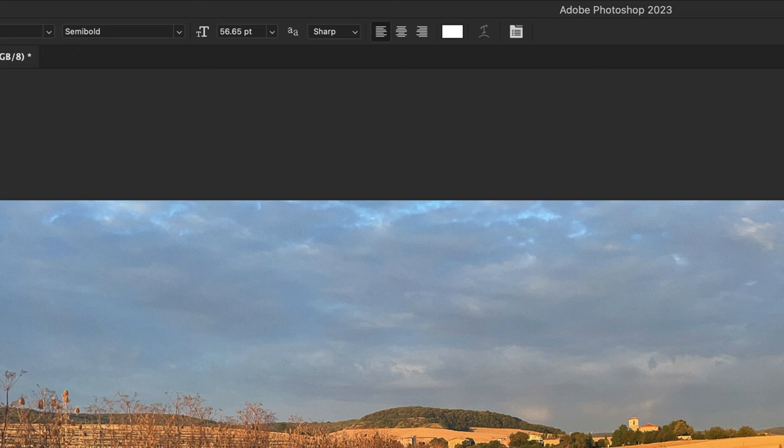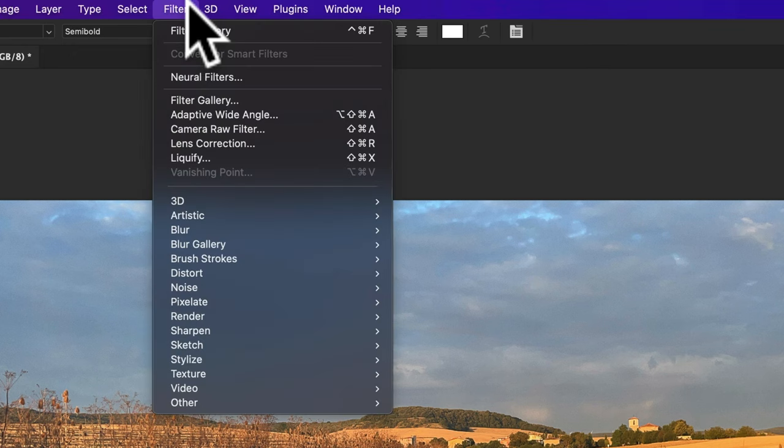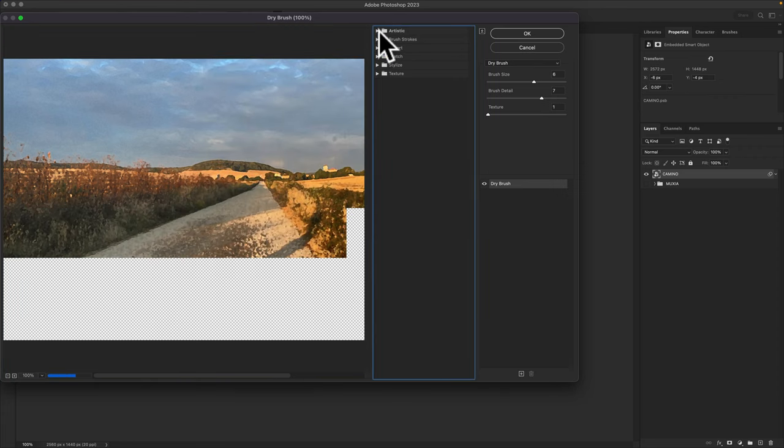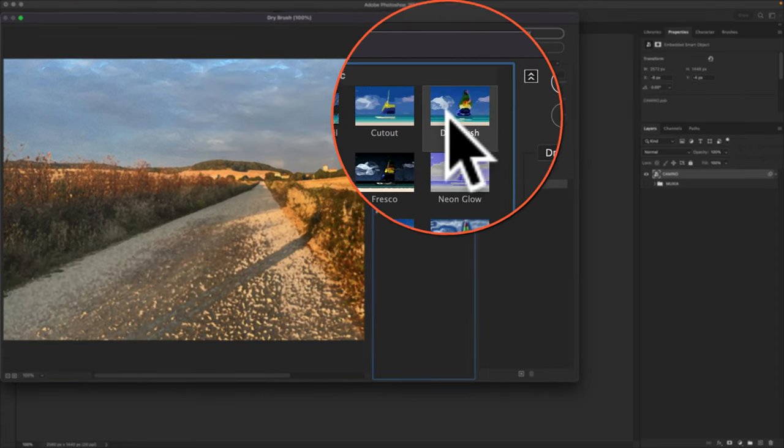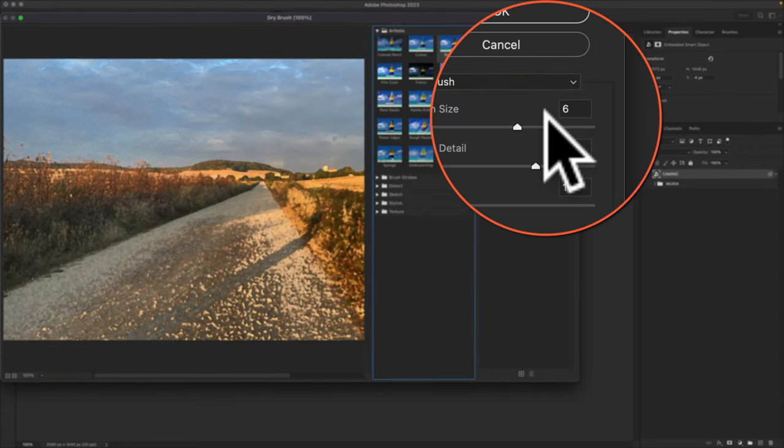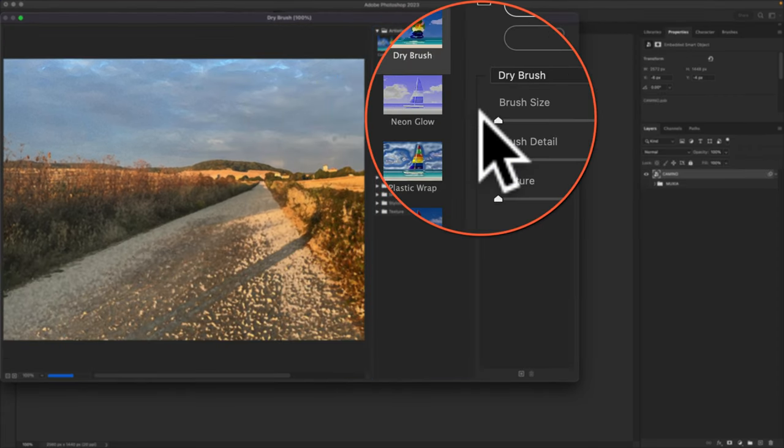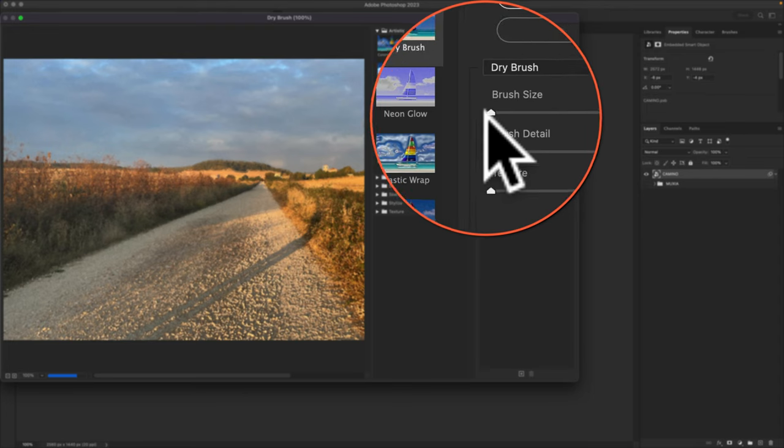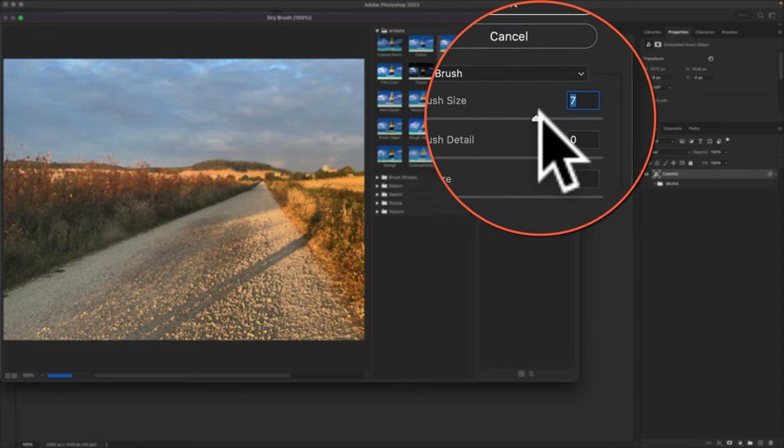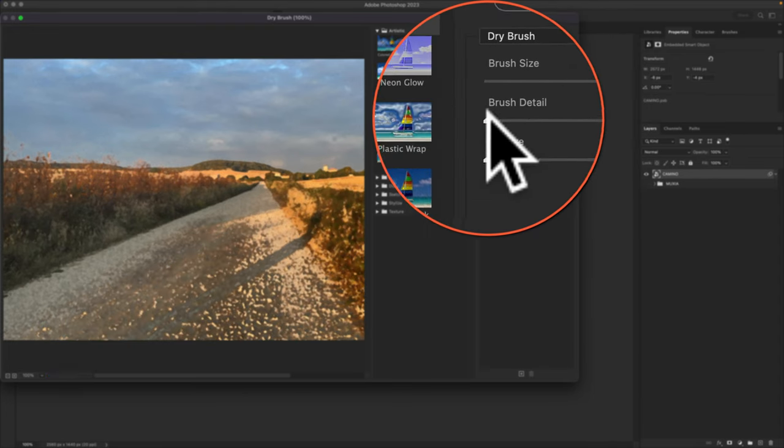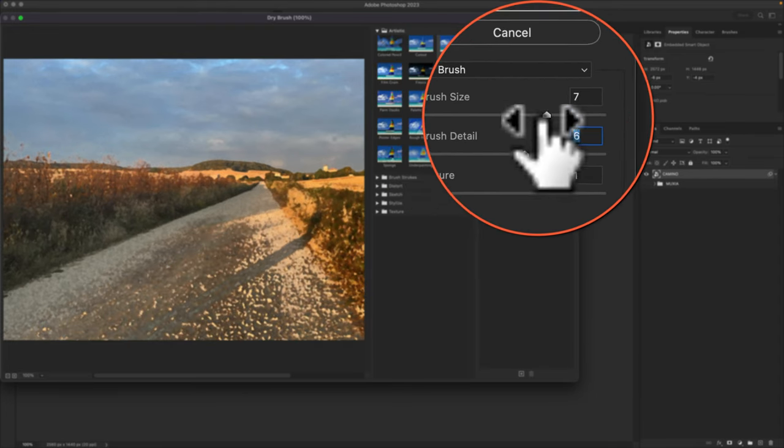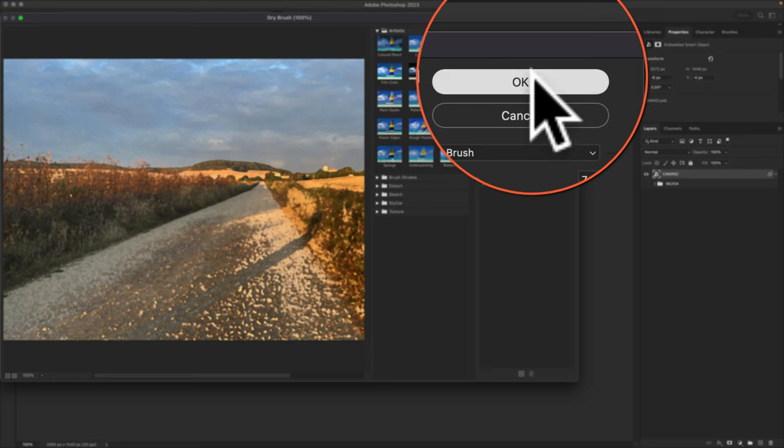Then go up to the top menu, click on filter, filter gallery. In the artistic category, select dry brush. Just drag the sliders to taste. Then click okay.